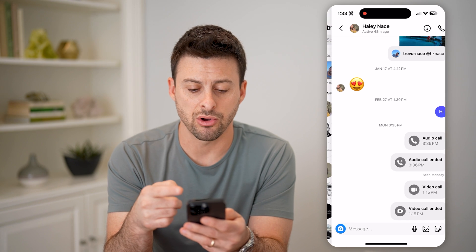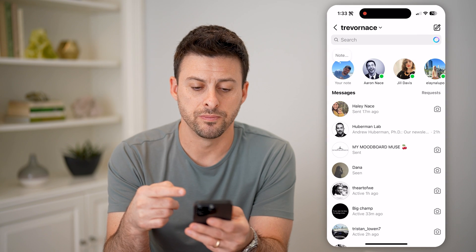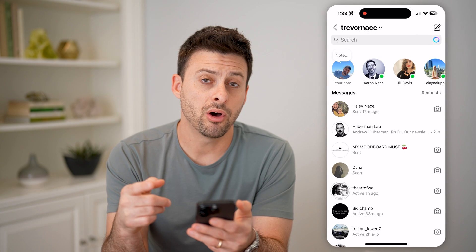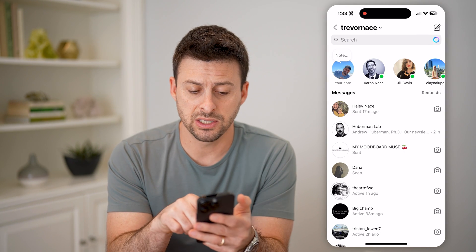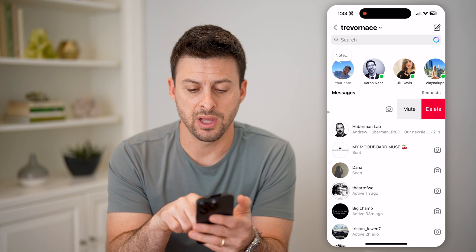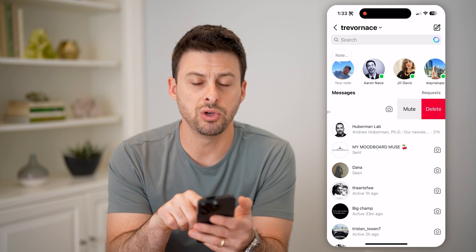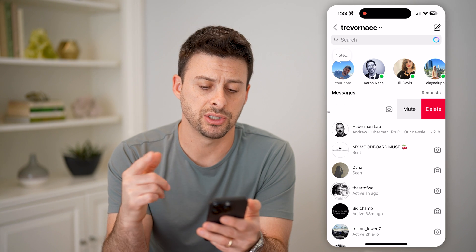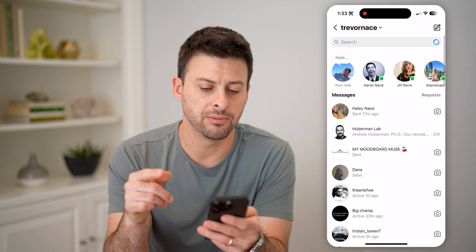And of course I can call them as well. Now on any of these, I can swipe to the left. I can mute the conversation, I can delete it.